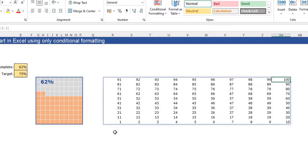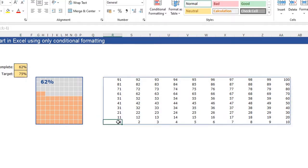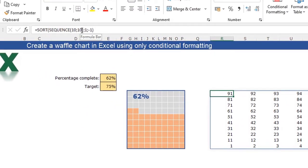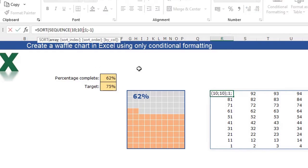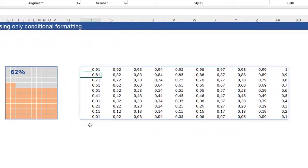While we are working with percentages, these numbers will not work. 62 percent is actually 0.62, so we need to divide all the numbers by 100. I can adjust my SEQUENCE function for that — after my SEQUENCE function I'm going to type divide by 100. Press enter and you see I have my numbers from 0.01 until 1. This will work with the percentages we are working with.